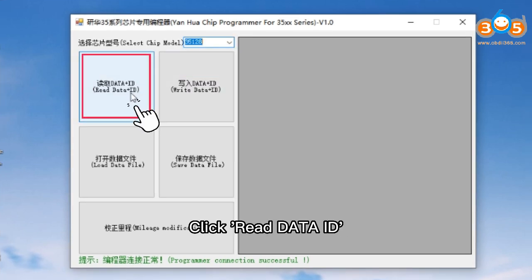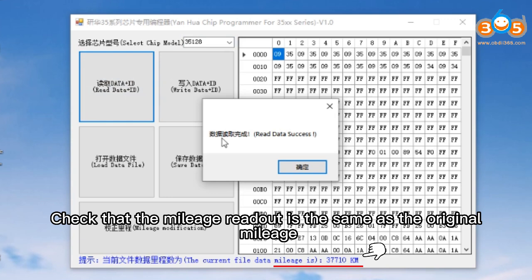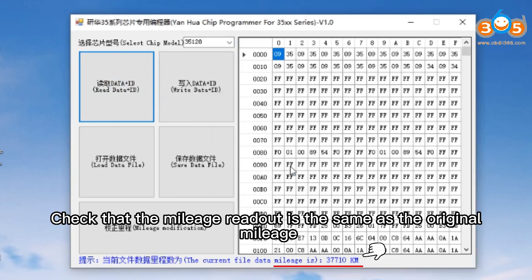Click Read Data ID. Check that the mileage readout is the same as the original mileage.